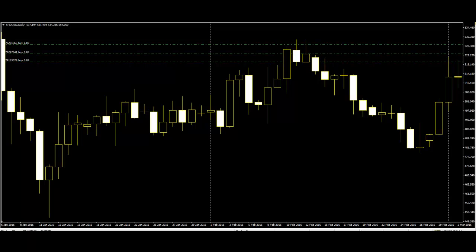Candlestick patterns are actually helping traders in many ways. Using candlestick predictions, many people are investing and making profit from their investments in the market. Complex candlestick patterns provide more accurate signals to traders than simple patterns, and are formed with two or more candles.